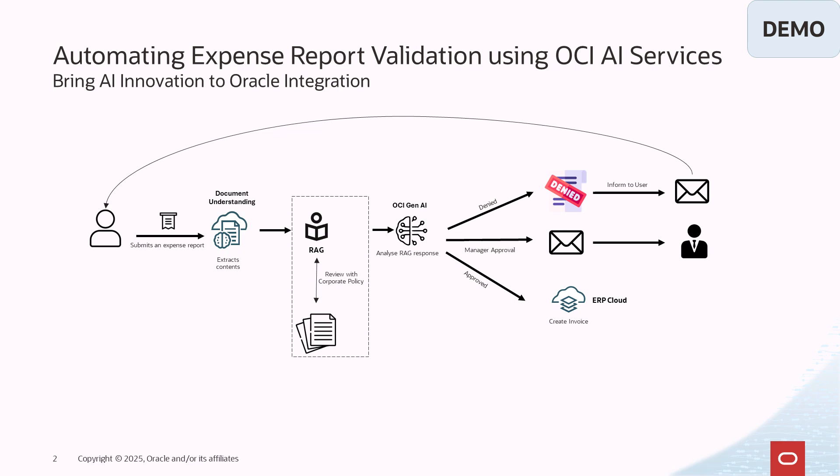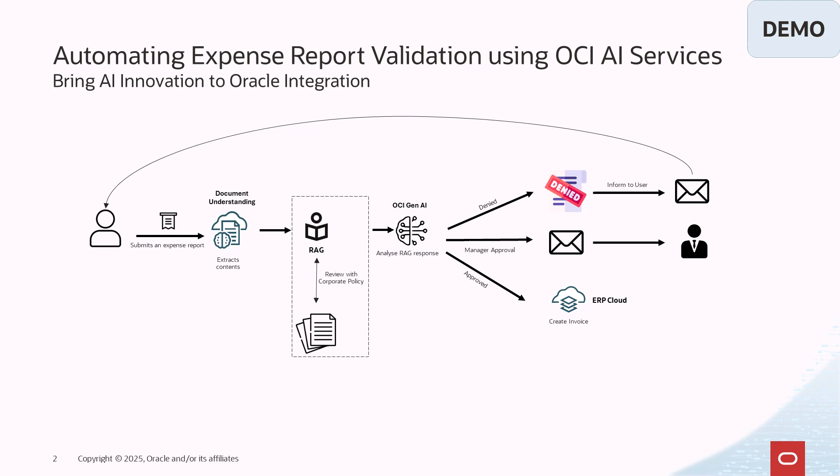This extracted data is then passed to RAG service which acts as an intelligent agent backed by a corporate policy which we have ingested earlier into the RAG service. So this RAG service cross-references the receipt details against the policy and returns a detailed explanation of the validation report.